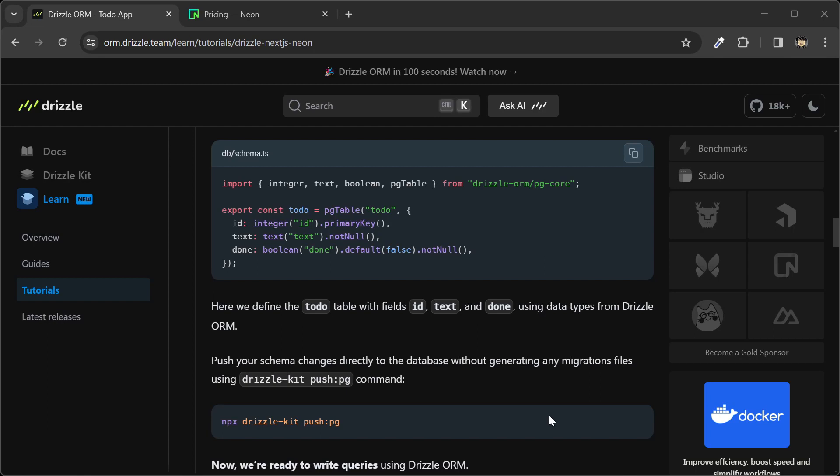The next step is to run the push command. But we haven't set up our connection or our environment variable with our connection string yet. So we'll have to go and do that first.